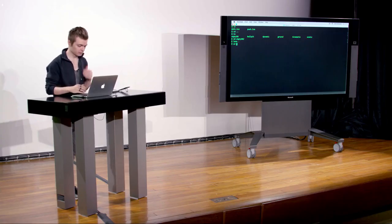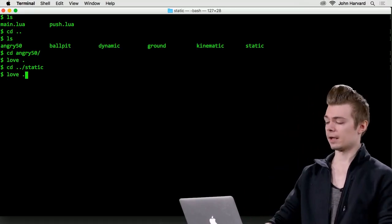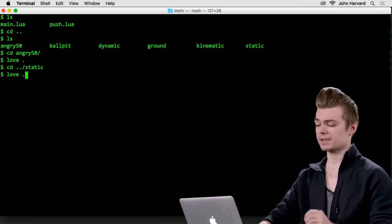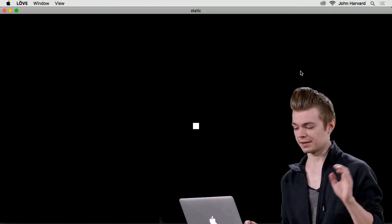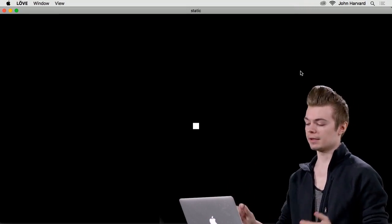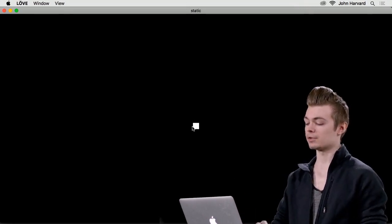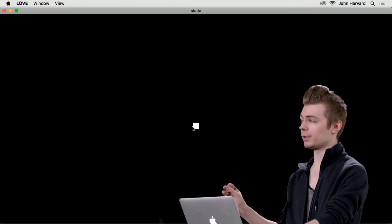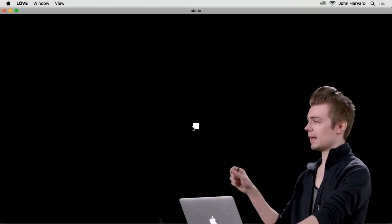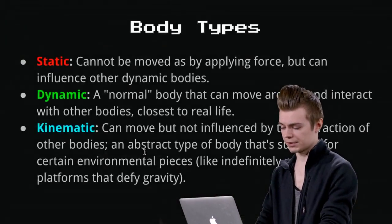Let's look at some code examples. I'll go into the 'static' example from the distro. We'll render everything with shapes for simplicity. This is a full Box2D world with just a single static body — a white square. The static body doesn't move; nothing can influence its position. It exists as a permanent fixture. If we had dynamic bodies and threw one at it, the dynamic body would bounce off while the static body stays permanently.